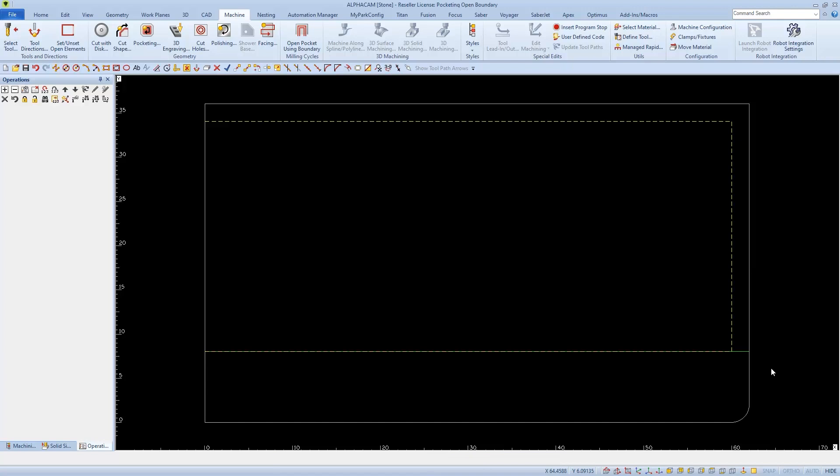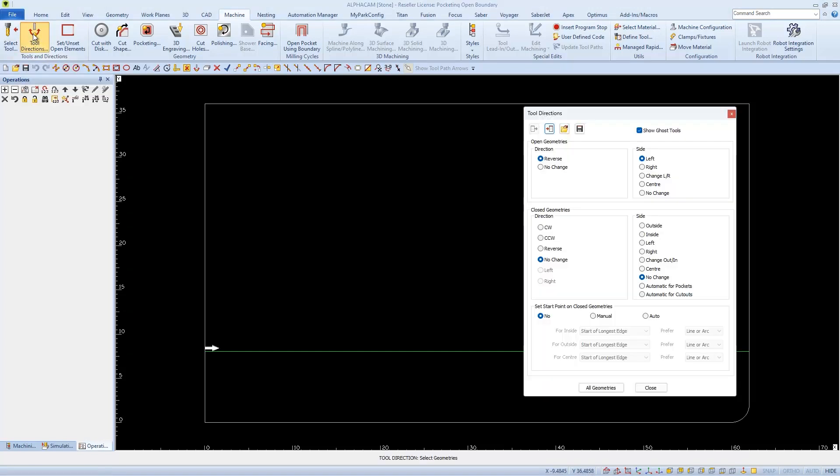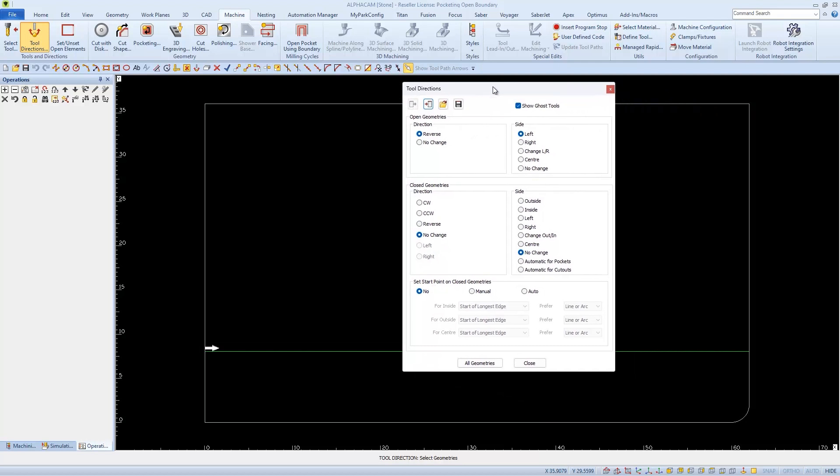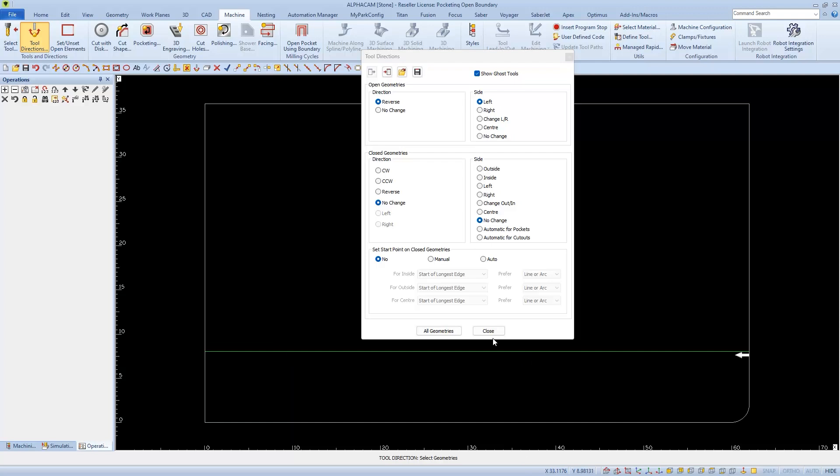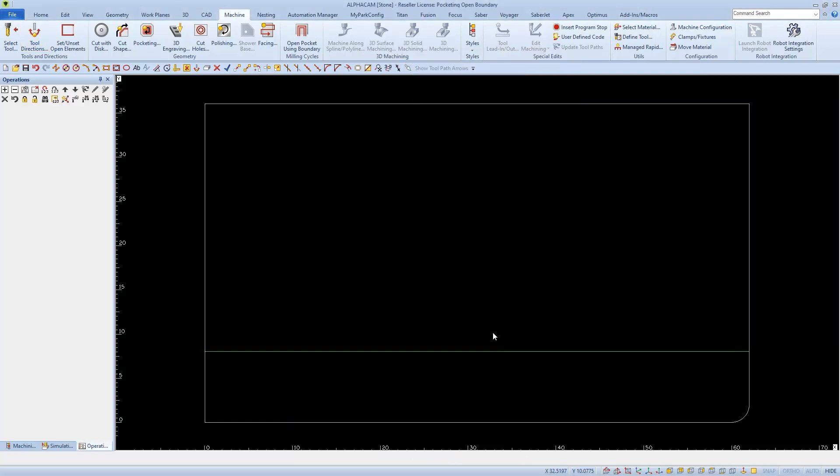Next I need to apply Tool Direction to this line so the tool will stay on this side. I'll choose Tool Direction, and then I'll use my common settings for an open shape: Left, Reverse, and No. I'll select my line and verify that the arrow is on the correct side before I close.